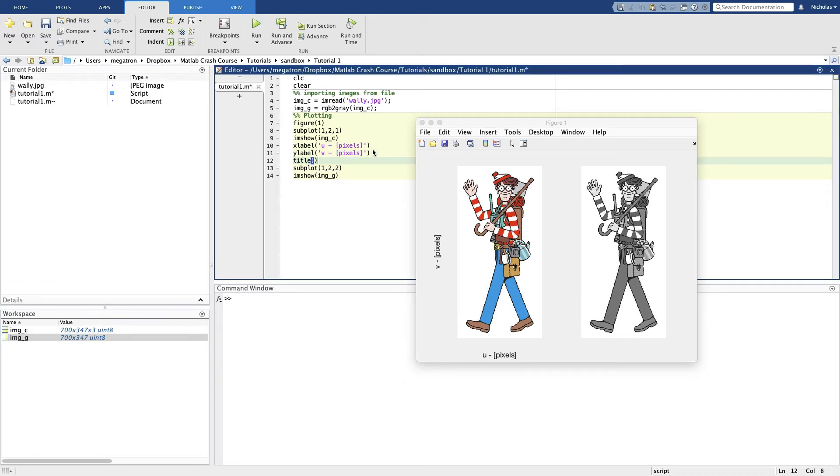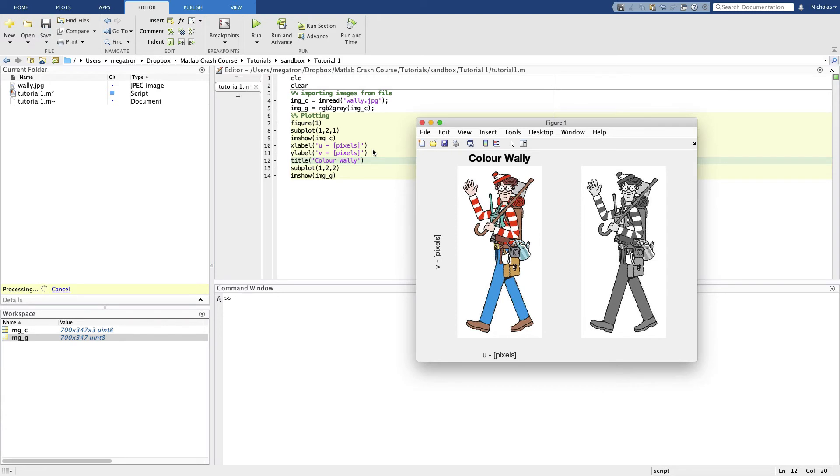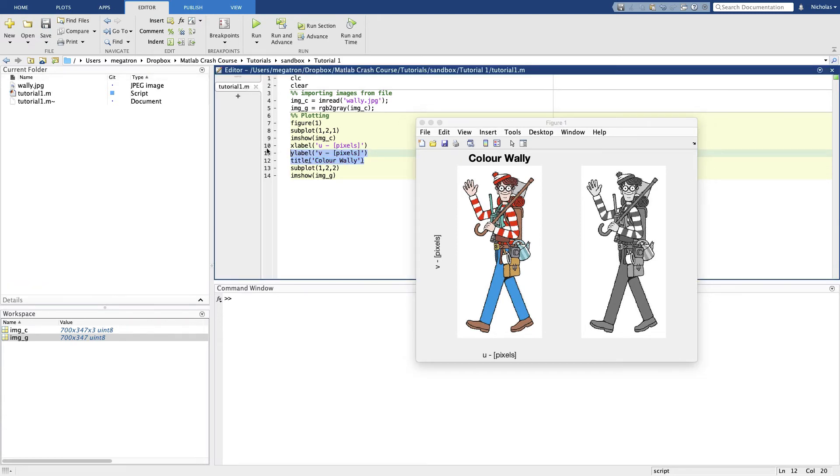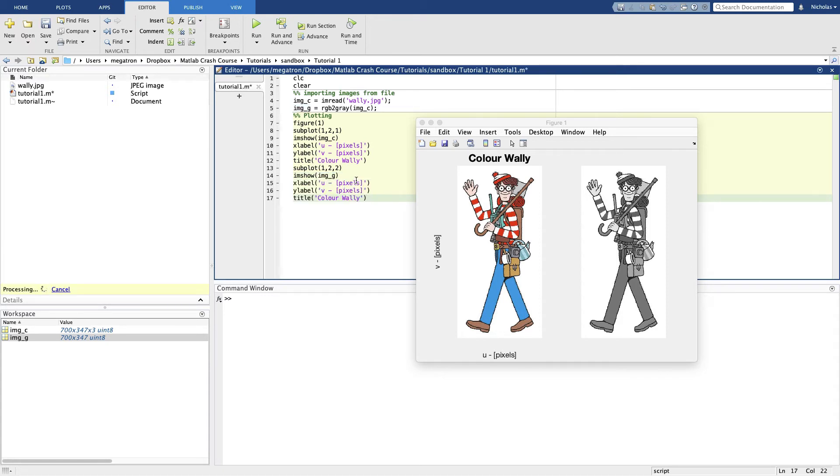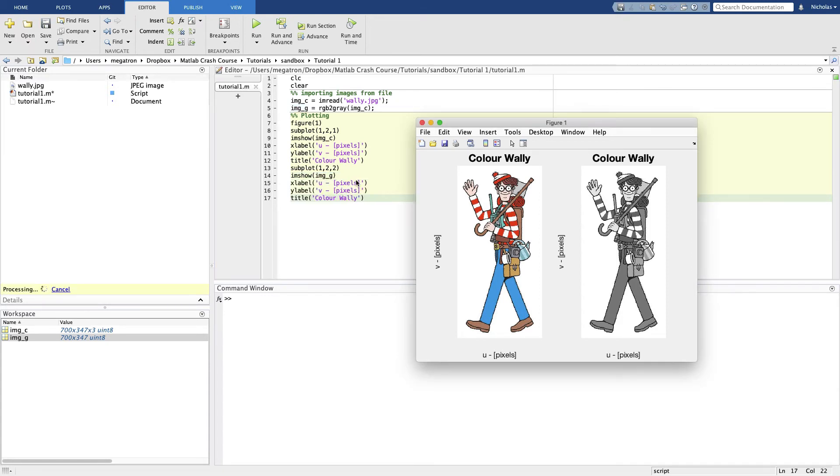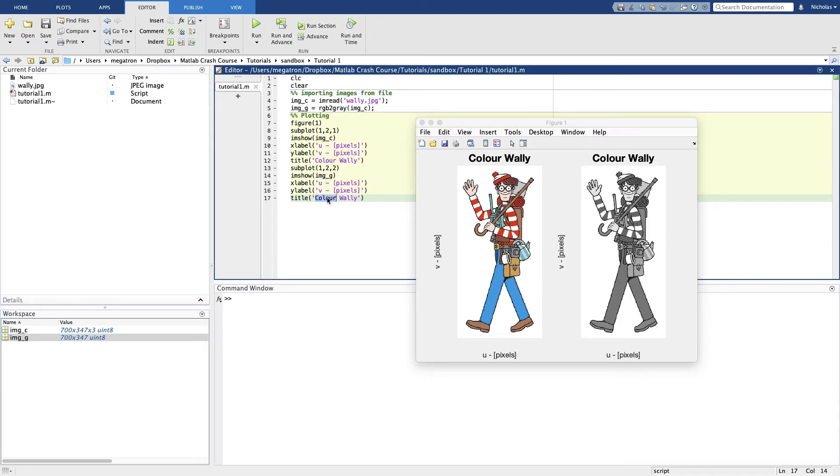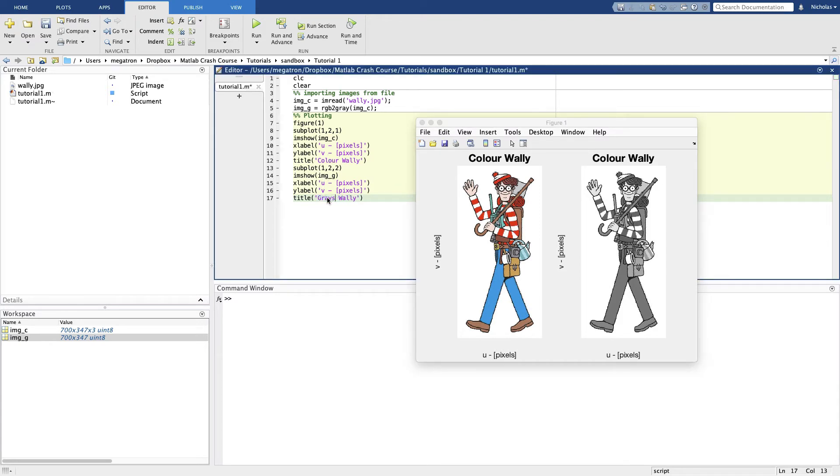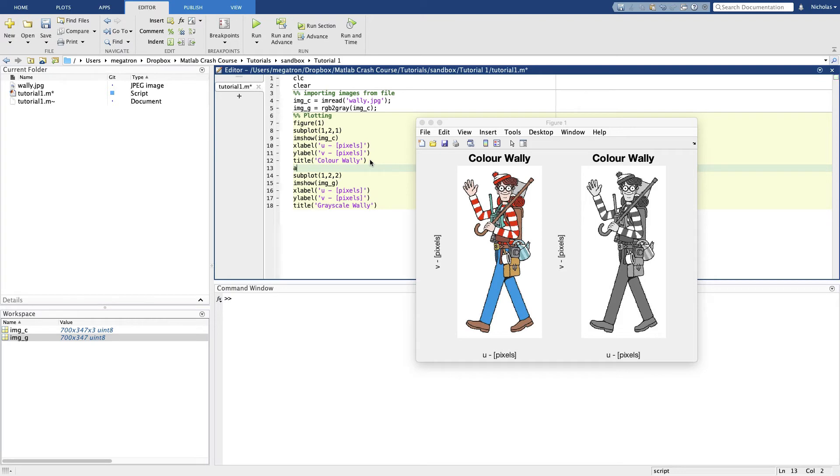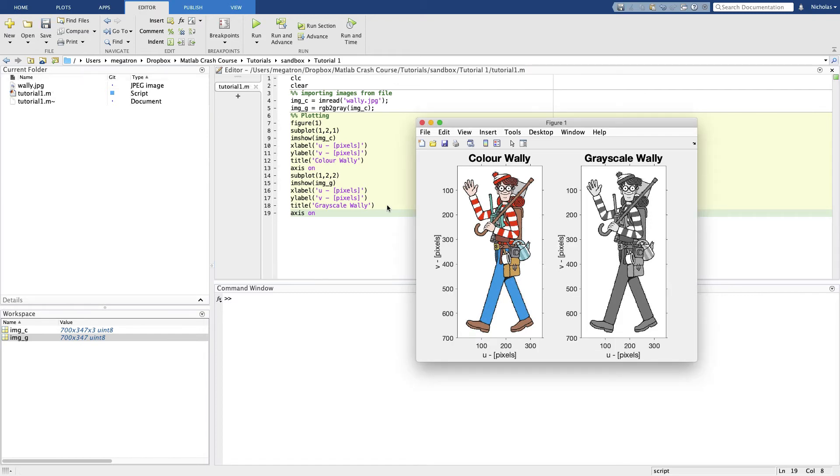And give it a title. Let's give it the title Color Wally. There's no numbers on the axis yet. That's important as well for finding Wally. We need to know which axis is which and we need to know where to track down Wally in the image.